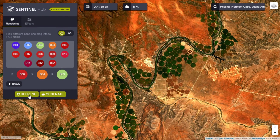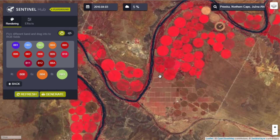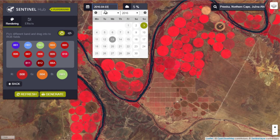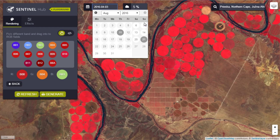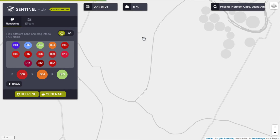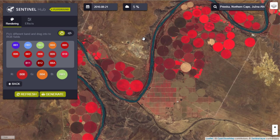This is a very popular band combination and is useful for vegetation studies, monitoring drainage, and various stages of crop growth. Generally, deep red hues indicate broad leaf or healthier vegetation, while lighter reds signify grasslands or sparsely vegetated areas.